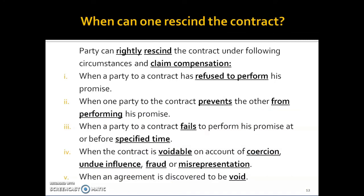When can one rescind the contract? Rescission means when you want to revoke or cancel your contract. A party can rightfully rescind the contract and claim compensation under five circumstances. First, when a party to a contract has refused to perform his promise — if someone directly says 'I will not perform' — you can rescind. Second, when one party to the contract prevents the other from performing his promise.